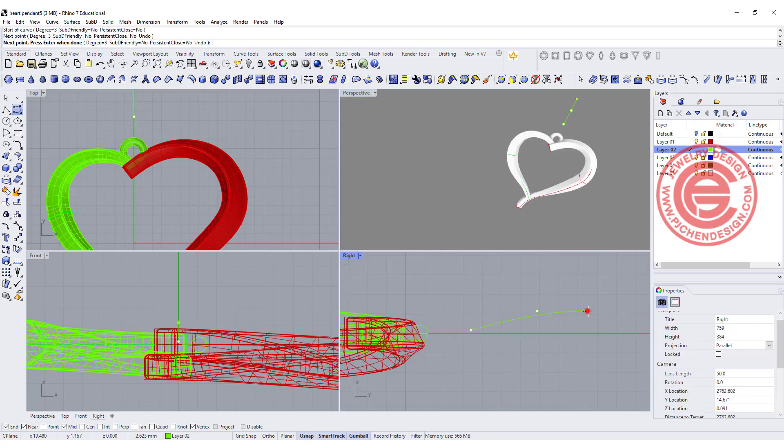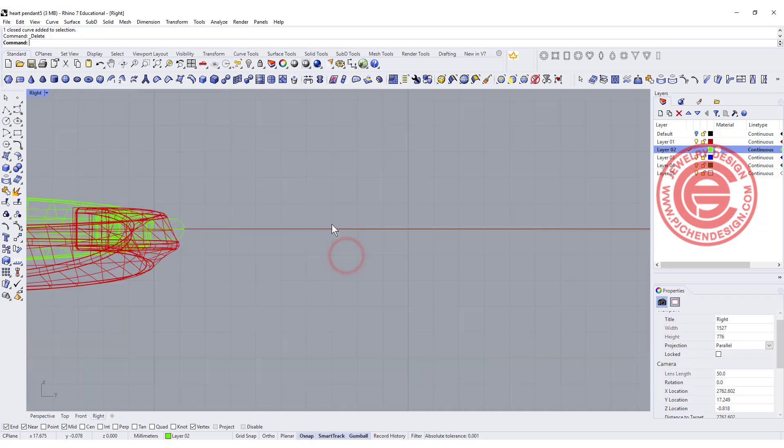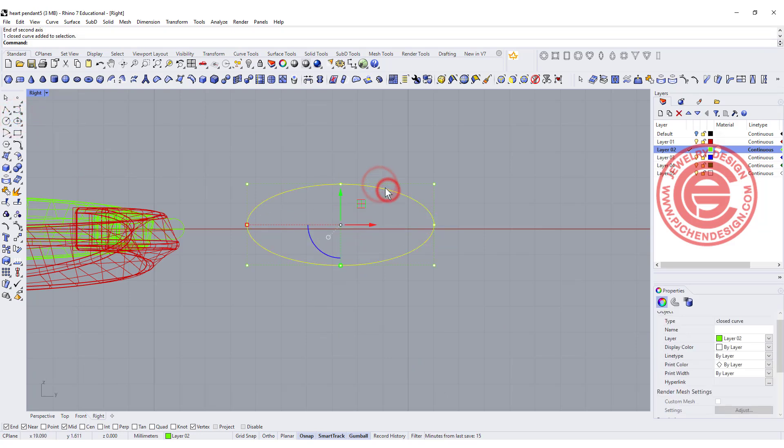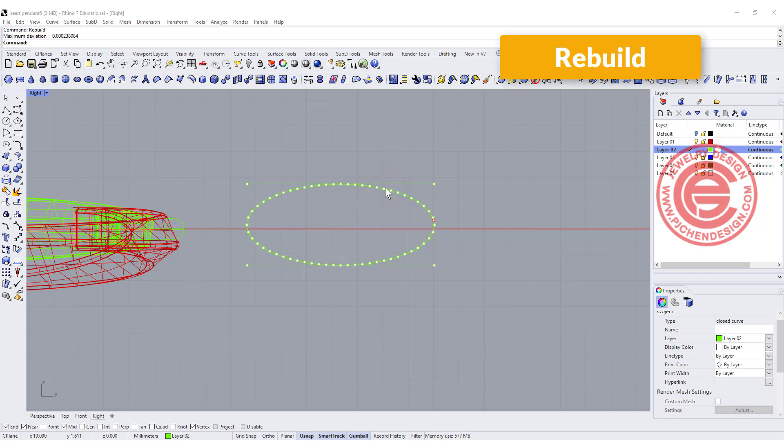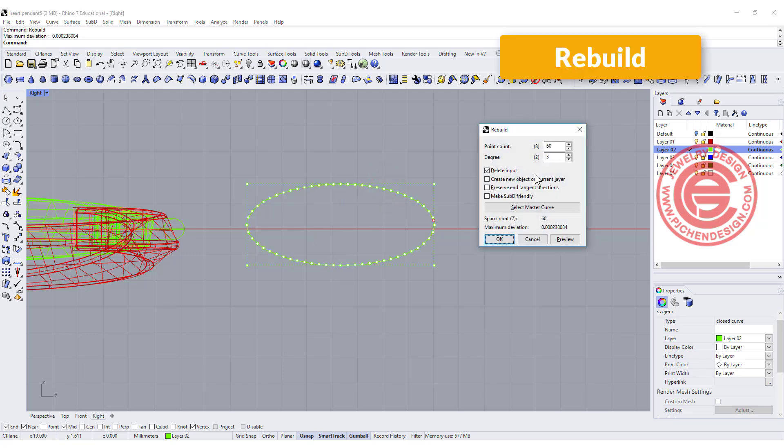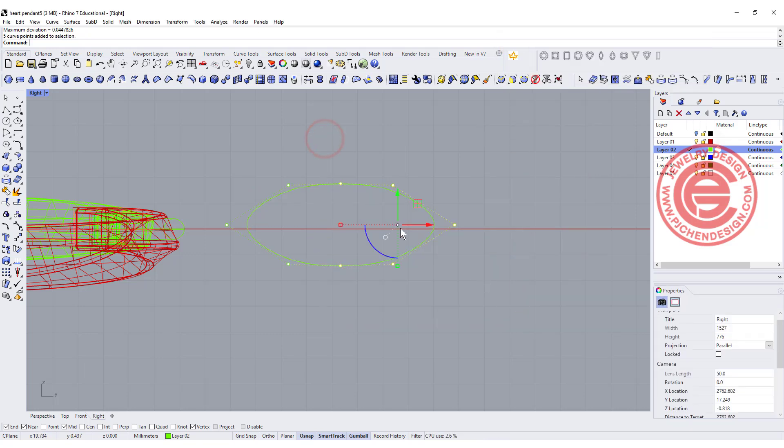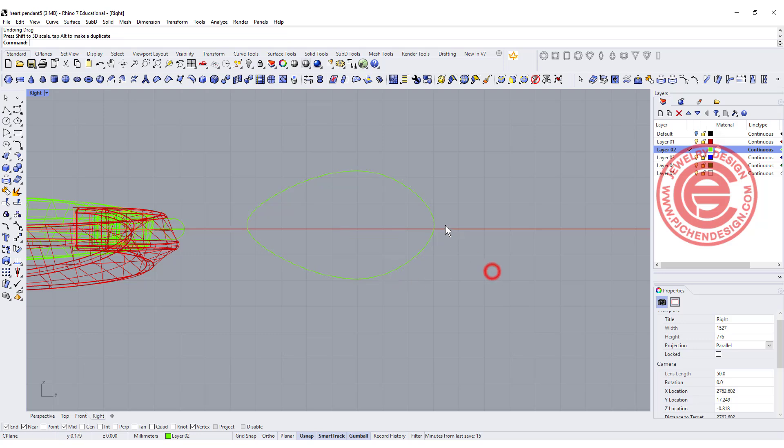On the side, we also want to make a bell, so we are coming into the right view, and I want to draw an oval. Let's rebuild this oval into 8 points and degree 3.